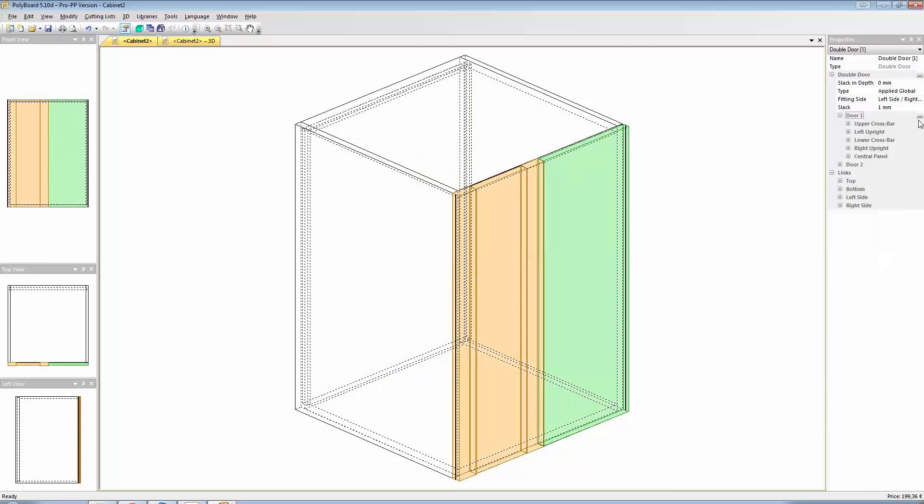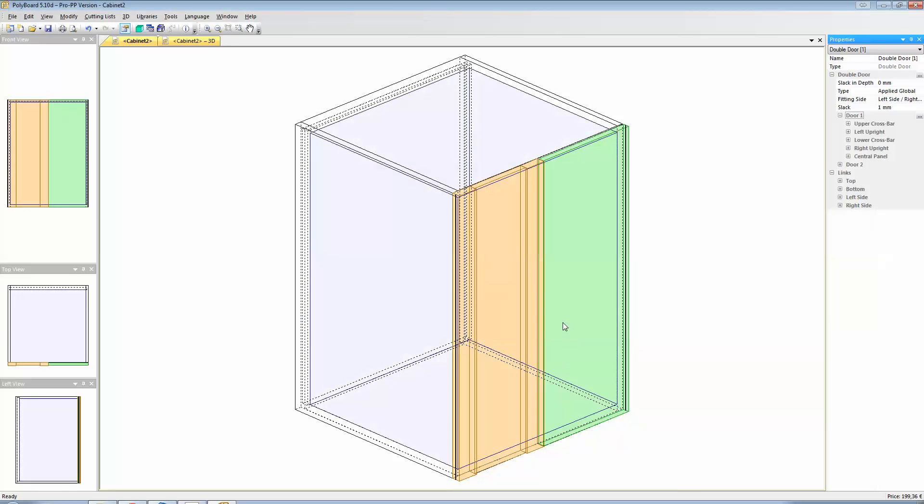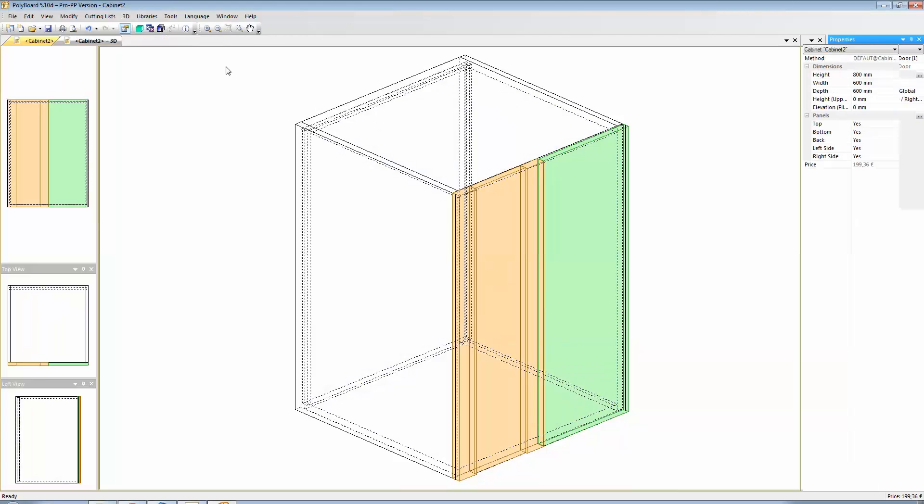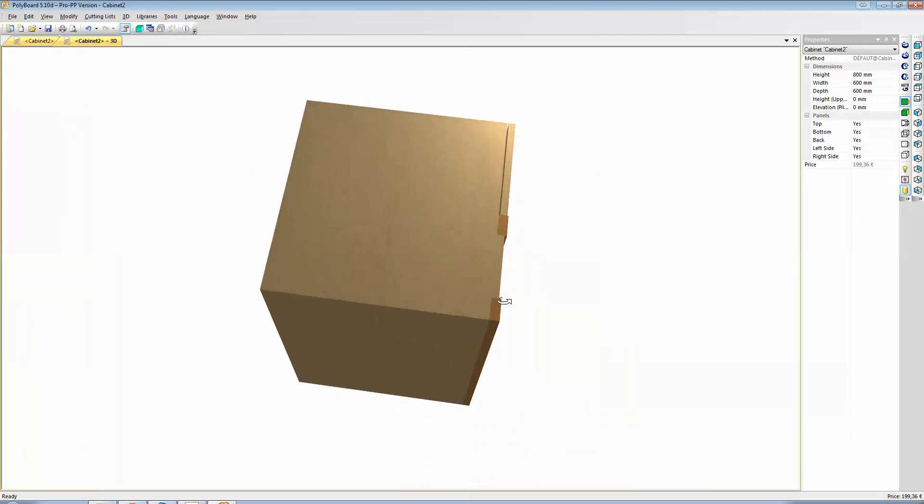I'm going to edit the structure again. And this time, the central panel part here, click central panel, alignment centred, but we don't want it aligned on the centre, we want it on the back, aligned to the back. And so now, if we have a look, we're actually centred on the back here.